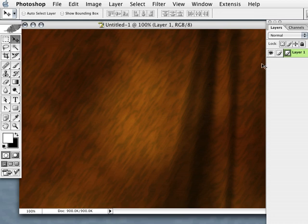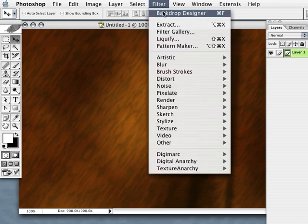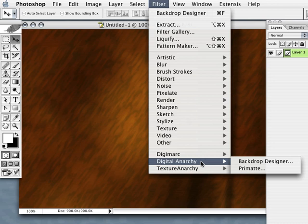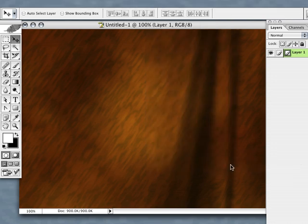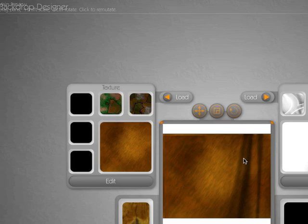The first thing to do is select a layer in Photoshop or Photoshop compatible application and go up to the filter menu and from the Digital Anarchy submenu select Backdrop Designer. That will bring up the Backdrop Designer interface.